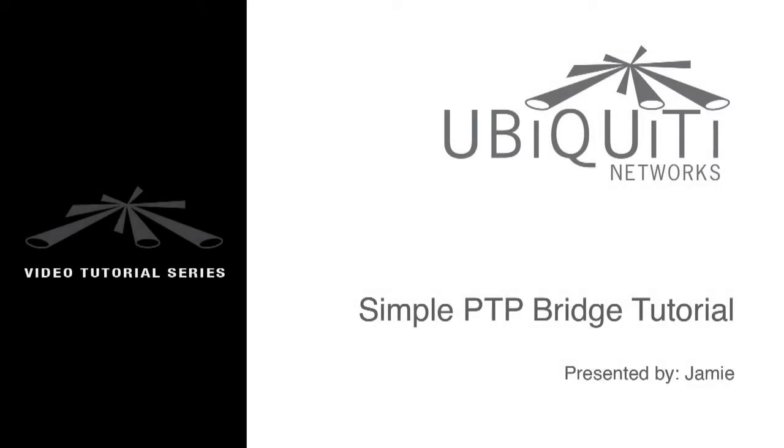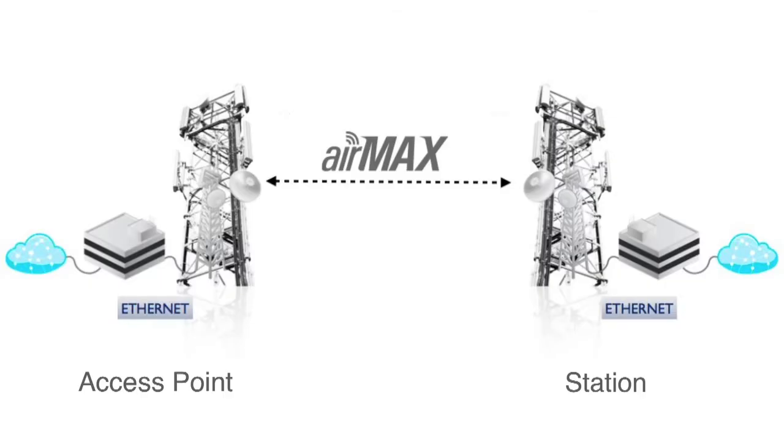I'm Jamie and in this video I'll take you through the steps of configuring a simple point-to-point bridge. For this demonstration I'll be bridging a home internet connection to a remote area.